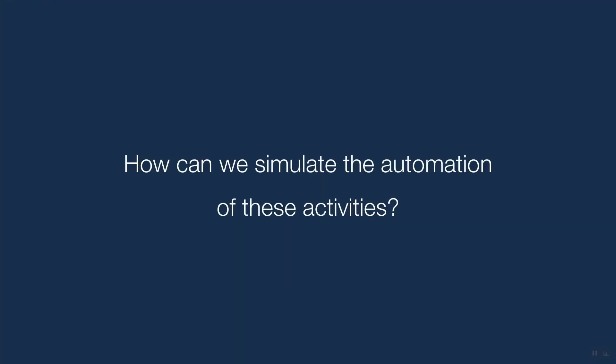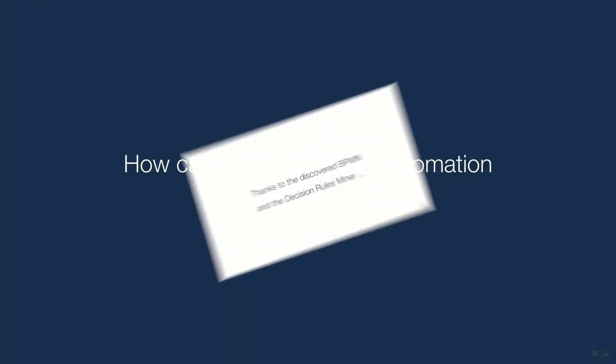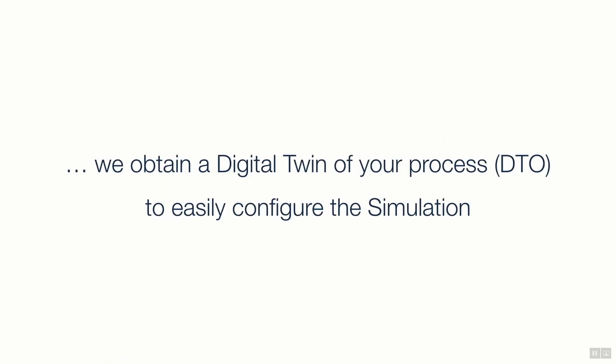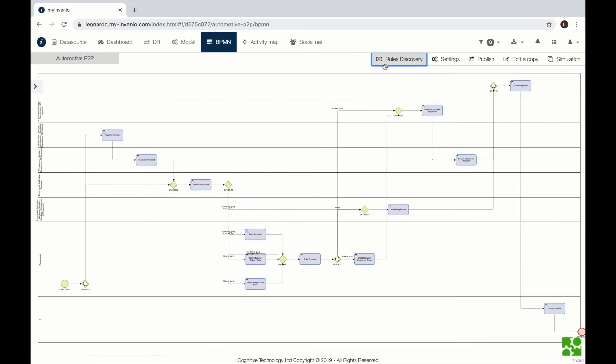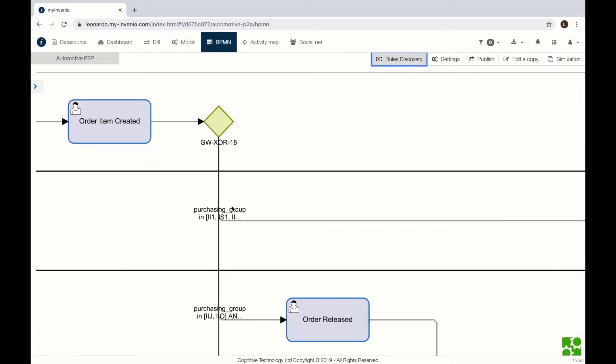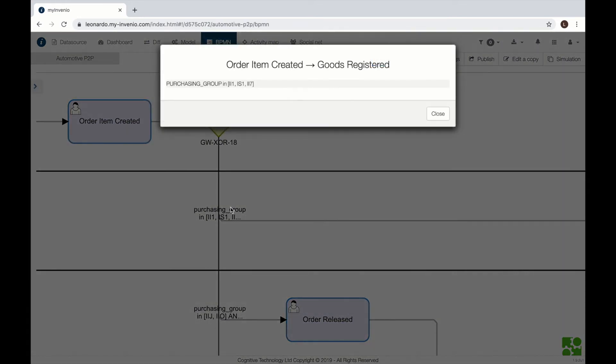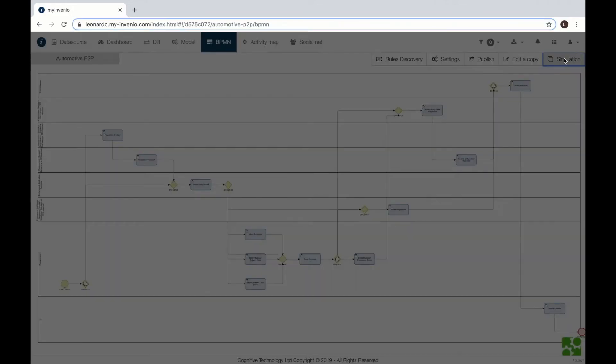Before engaging development resources on automation, we want to simulate the effect of those automated activities. This can be done using the digital twin that is based on the generated BPMN model and the generated business rules. Here we see the business rules that explain a gateway.